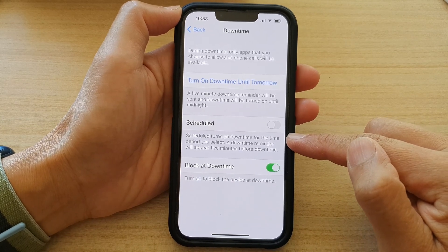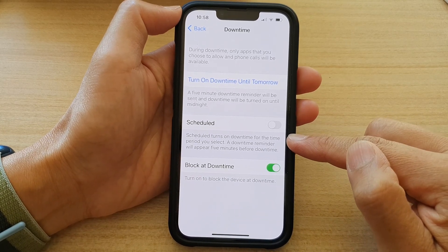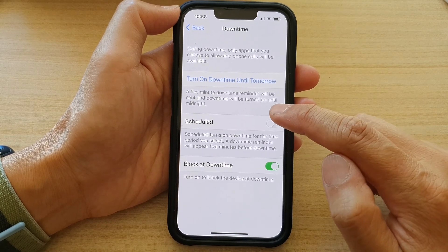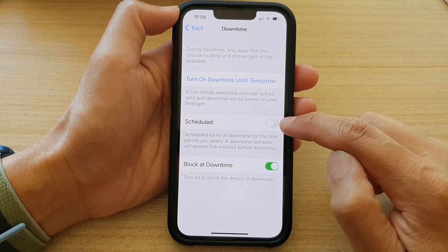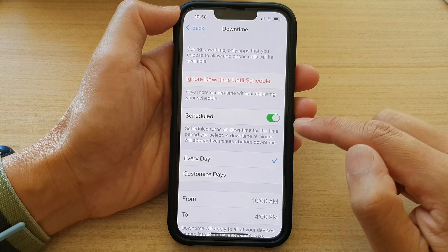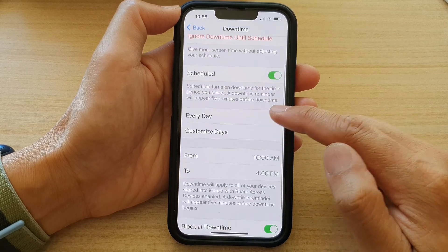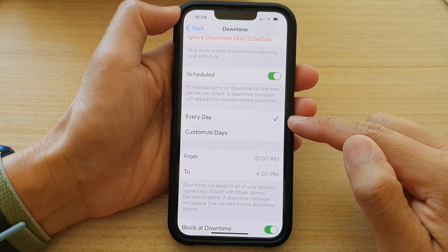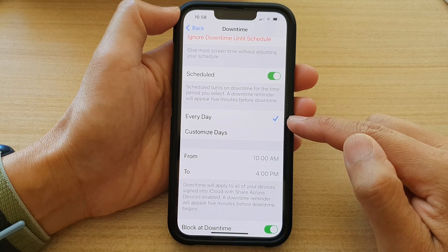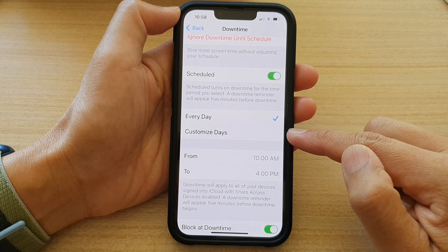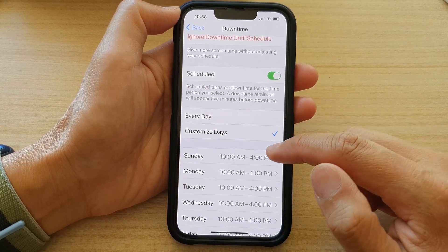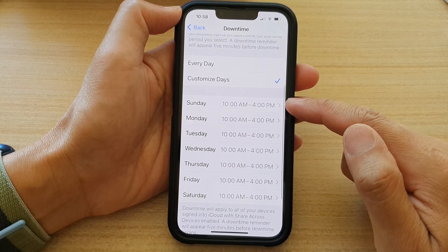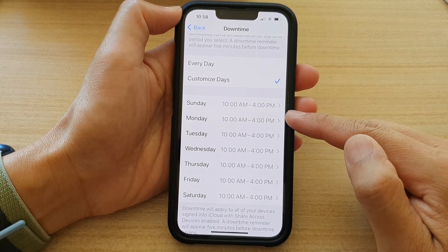A downtime reminder will appear five minutes before downtime. Tap the toggle button to switch it on. Once it is turned on, you can set the downtime schedule for every day or customized days.